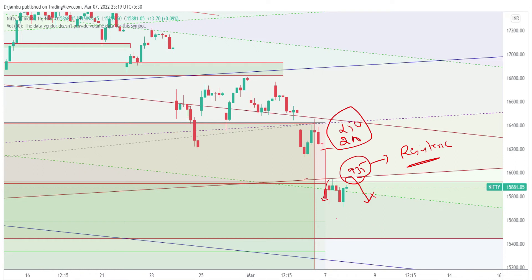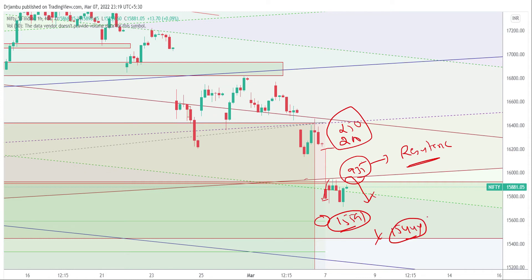We're going to use 15,591 levels at the lower levels — they're getting an average support point. So if they're breaking out, it's 15,444 levels as the next support point. At present, we have a movement in Nifty 50. This is a very important support zone. At the same time, the Fibonacci retracement is at the 15,591 level, which is a 38.2% extension on the lower side.